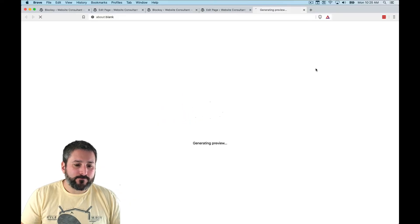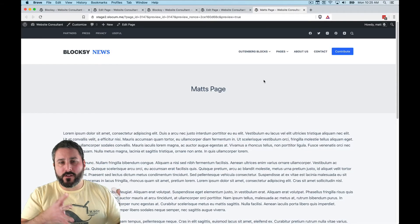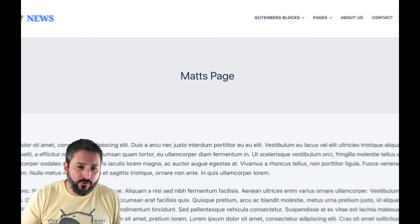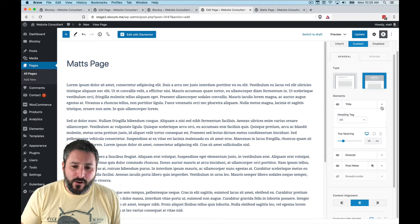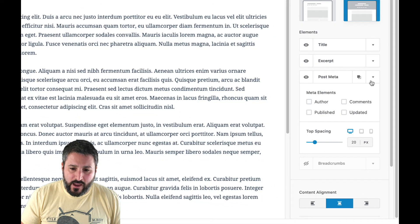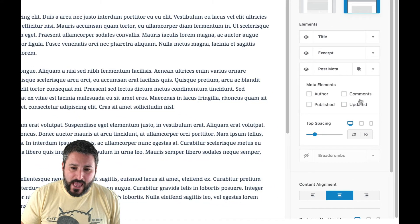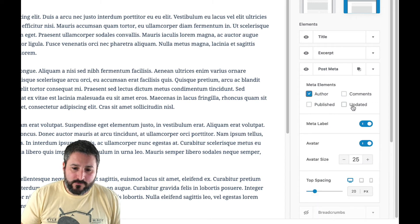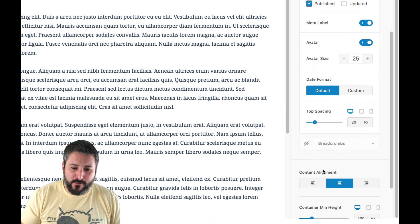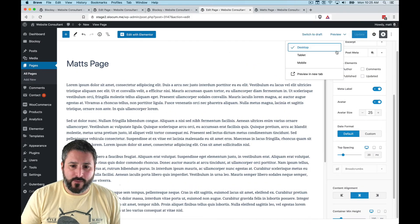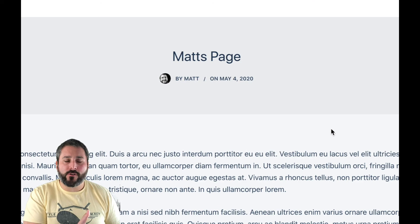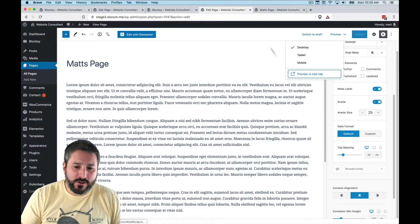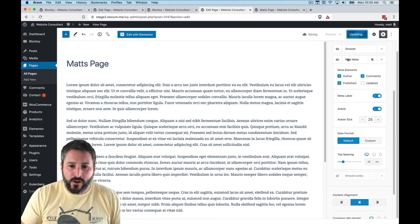Let's hit Update and see how that changes the page. You can see the title got centered with that gray background to the page title area. Now let's insert some post meta — when we expand Post Meta, we have these meta elements to play with. Let's enable Author and Publish Date, and you can see additional options like date format and avatar size.